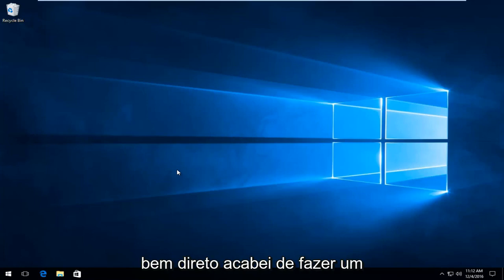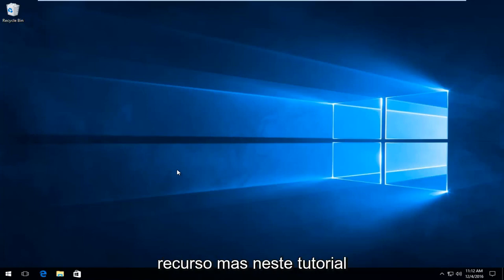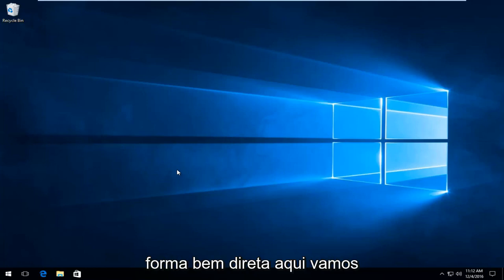So this is going to be pretty straightforward. I just made a tutorial about how to enable this feature, but in this tutorial I'll be showing you how to turn it off.